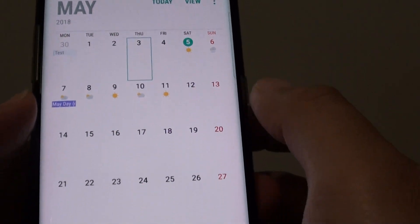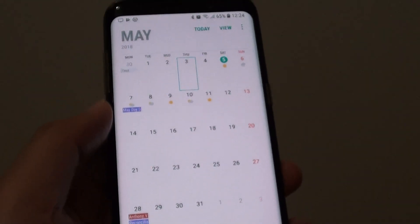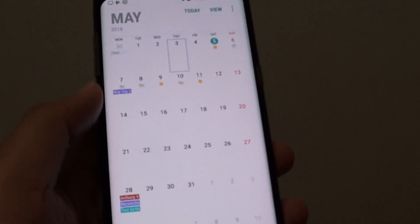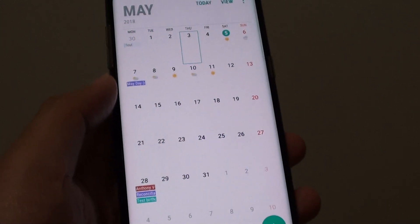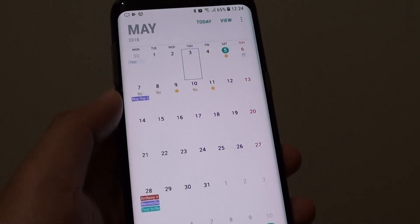So that's how you can enable or disable the weather forecast on your Samsung Galaxy S8 calendar. Thank you for watching this video — please subscribe to my channel for more videos.